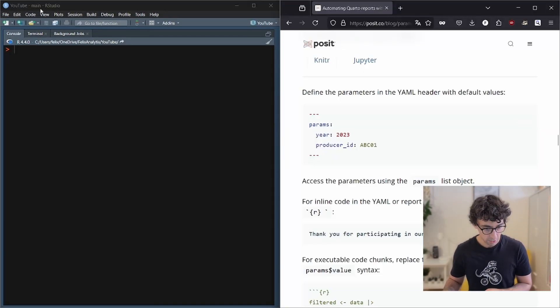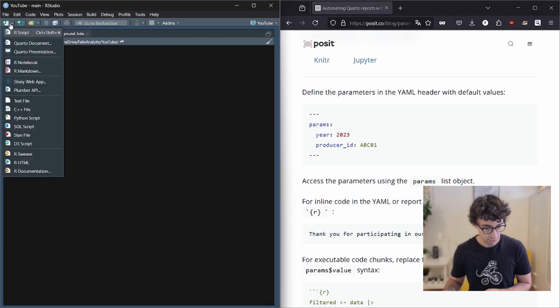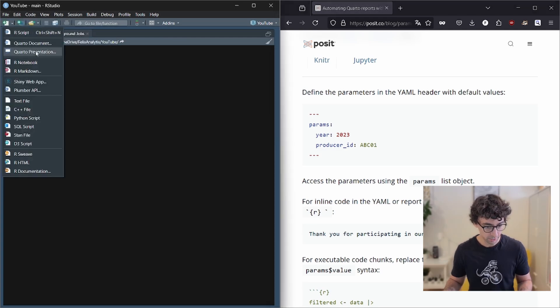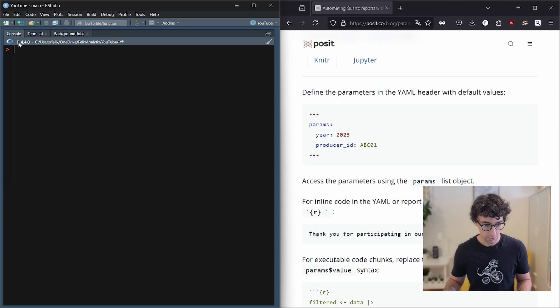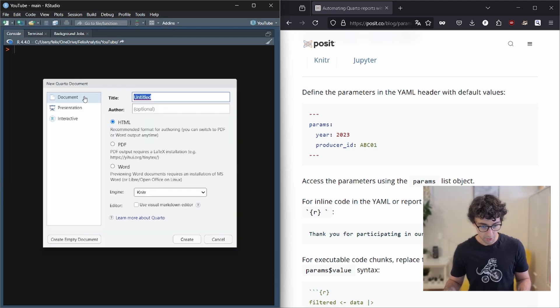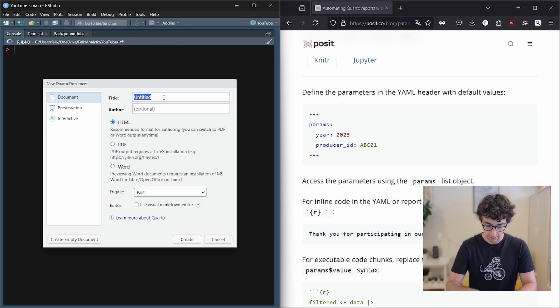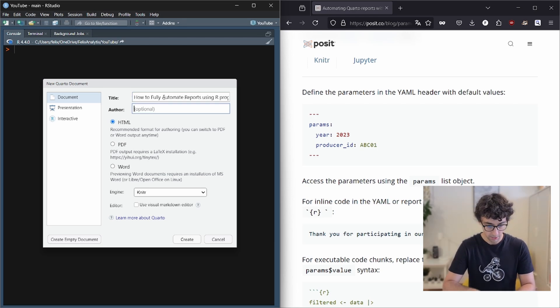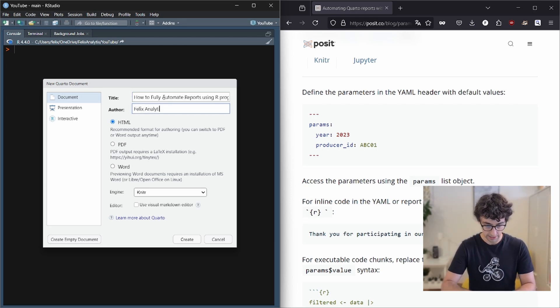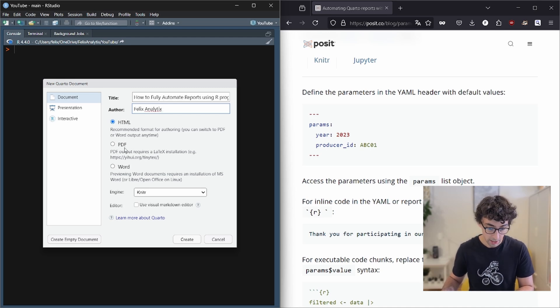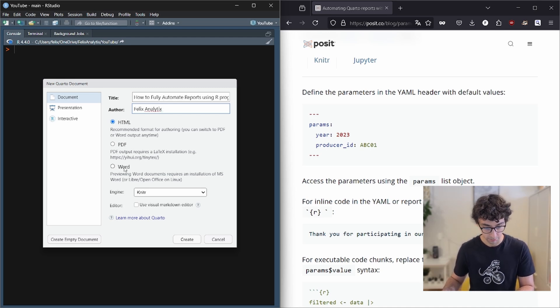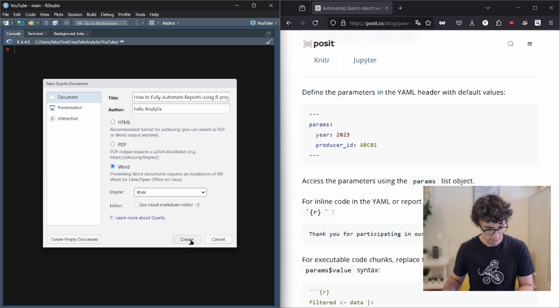In RStudio, you just go here or there on file or just click on this new file button over here and you simply click on Quarto document. This will open a window with a title, that would be the title of your document and the author, Felix Analytics. And you can use HTML, PDF or Word for example. Let's go forward here.